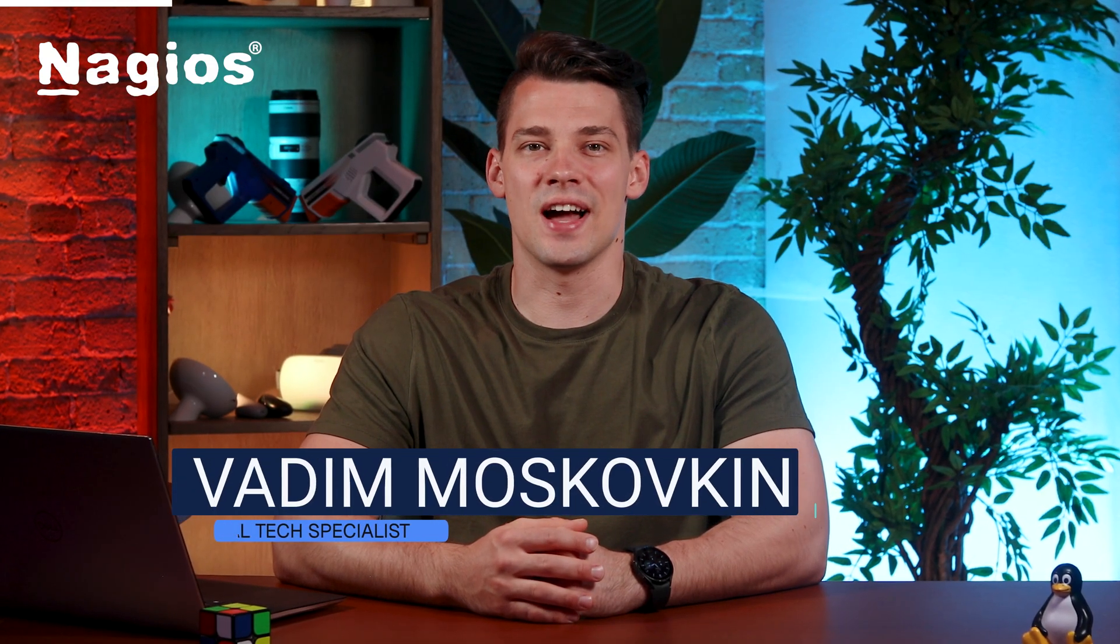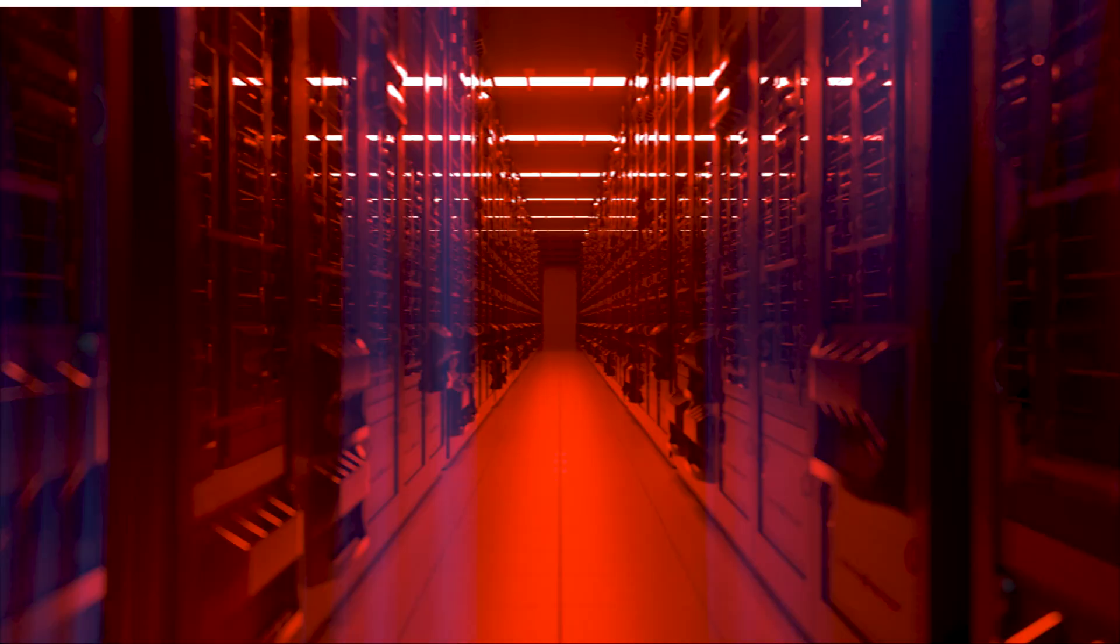Hello everyone, I'm Vadim. I'm a Video Tech Specialist here at Nagios, and today we're going to be going over the admin pages in Nagios XI. This walkthrough will help you become familiar with the various sections, making it easier to navigate and manage configurations. Now, let's get started.